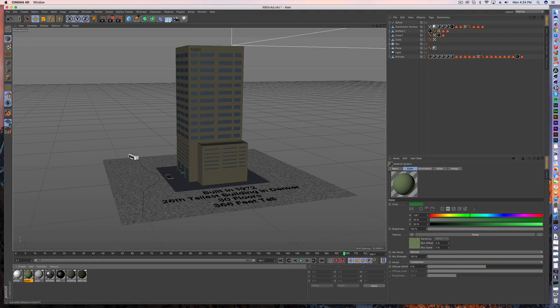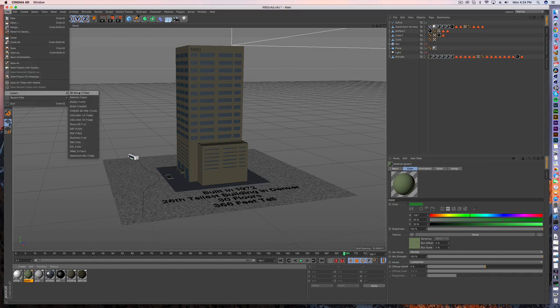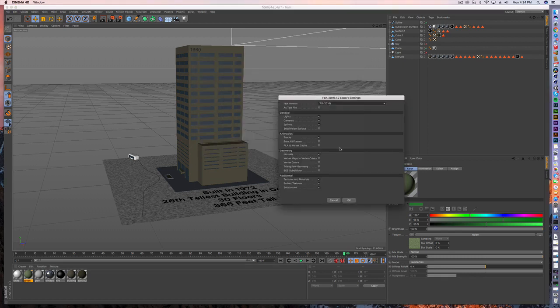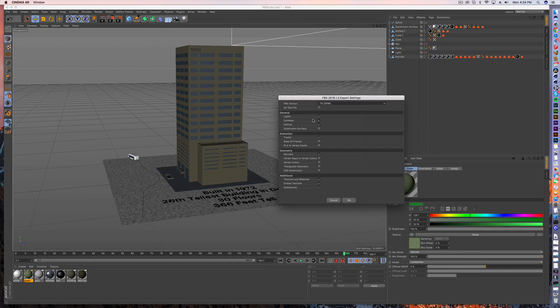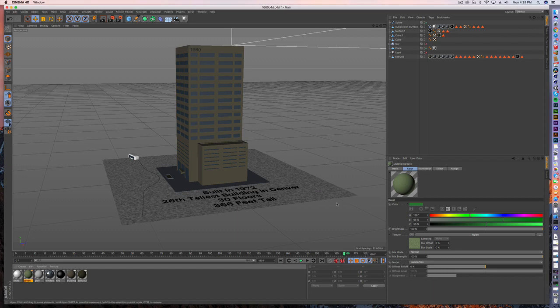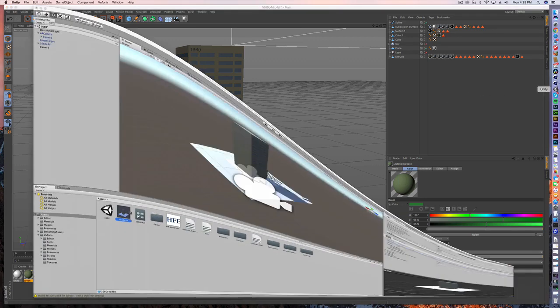So what you want to do is go to file, export, FBX, and we're going to call this tutorial. I'm just going to put it on my desktop. It's going to ask do you want lights, cameras, splines? We're not going to worry about that because I don't even have any that I'm going to export. I do want the animation tracks. That's my two keyframes that have my bus driving. And I definitely want textures and materials. So we're just going to go ahead and click OK. Super quick export.